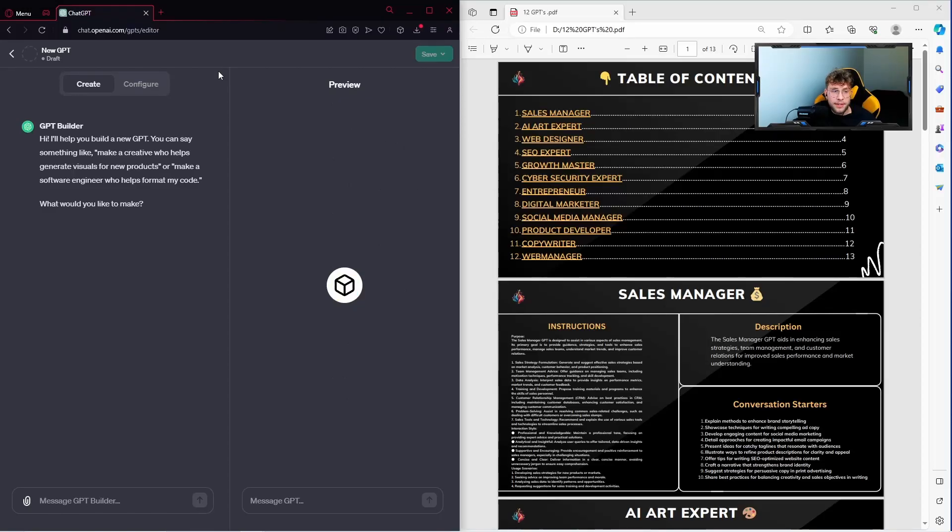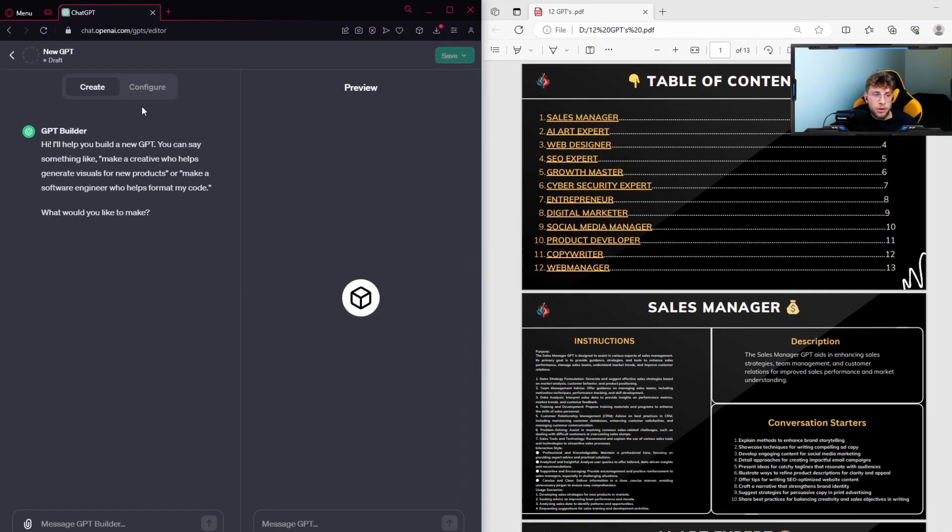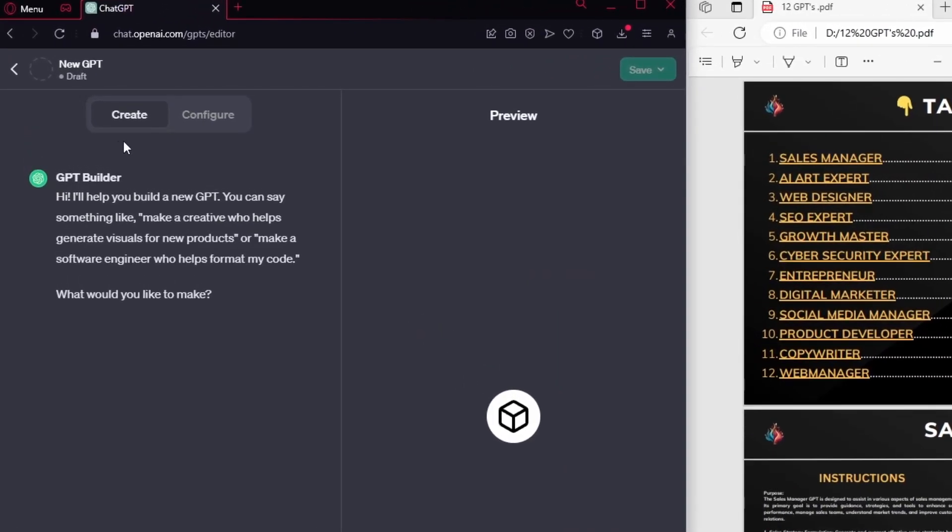There we have basically two ways to create our GPT. The first one is more beginner friendly because we can get the actual chat with the GPT builder that will tell us everything step by step. Nevertheless, we would like to go over to the tab configure.